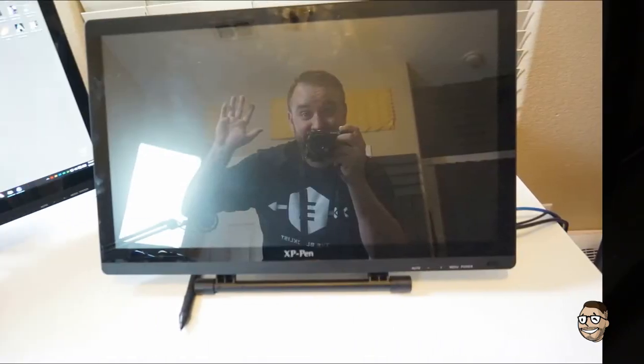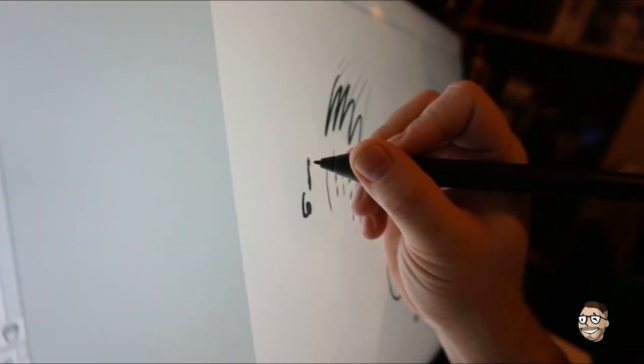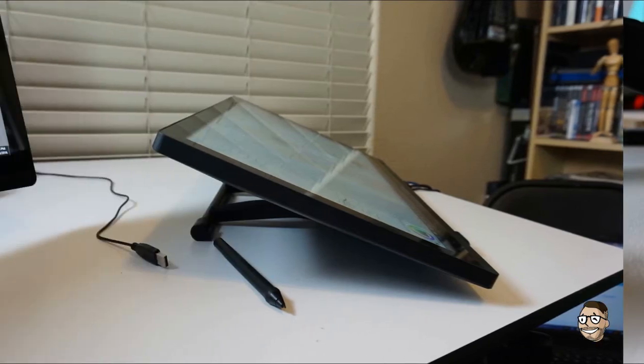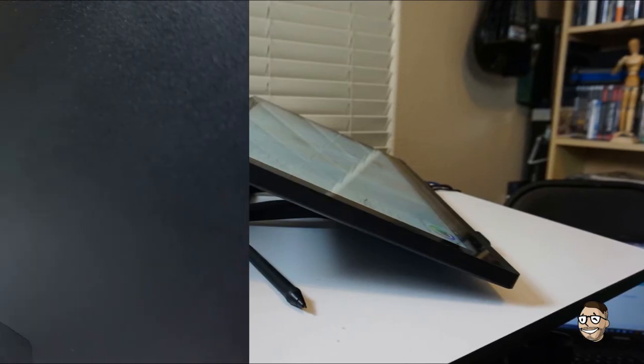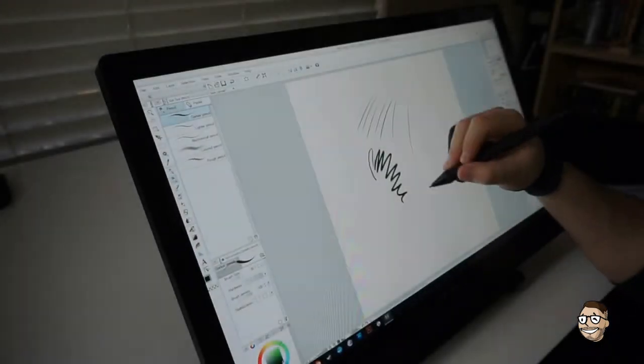Now for the cons, the glossy screen, slight parallax, cable placement at the bottom of the monitor, stand can make it uncomfortable, but VESA mount compatible, and no express keys of course.